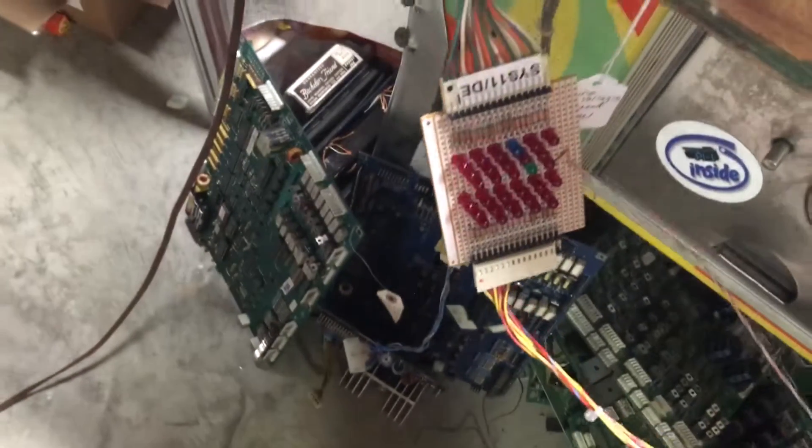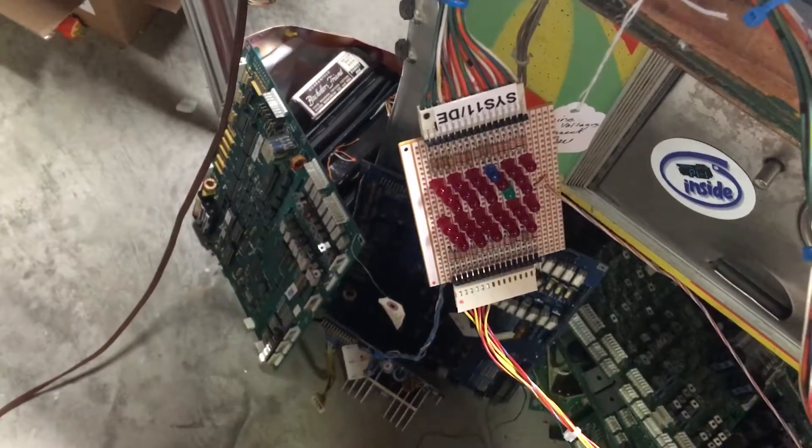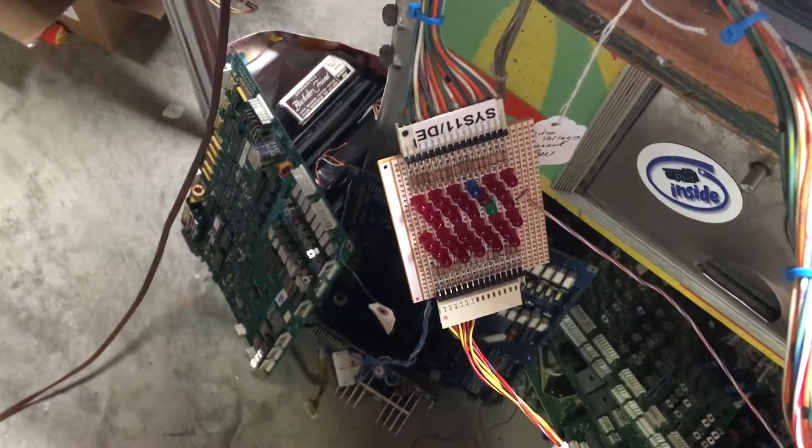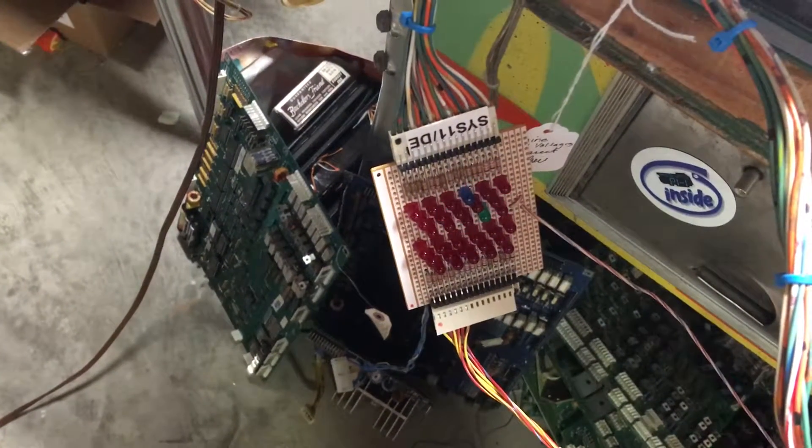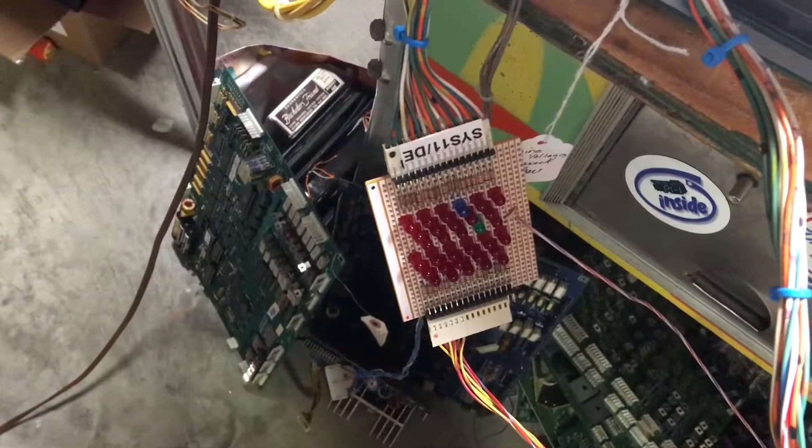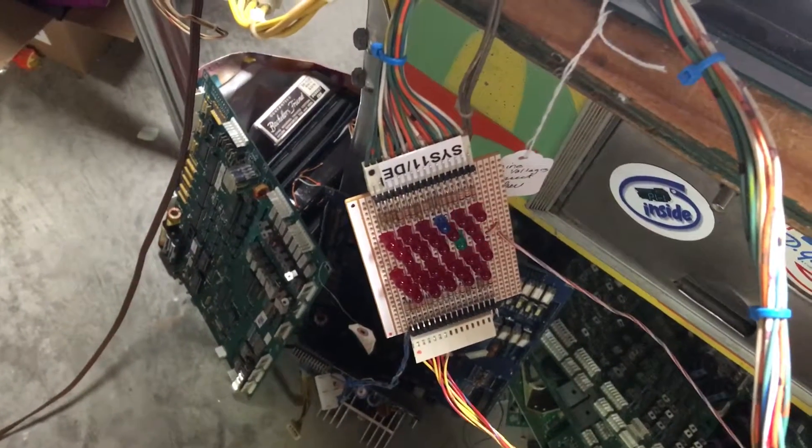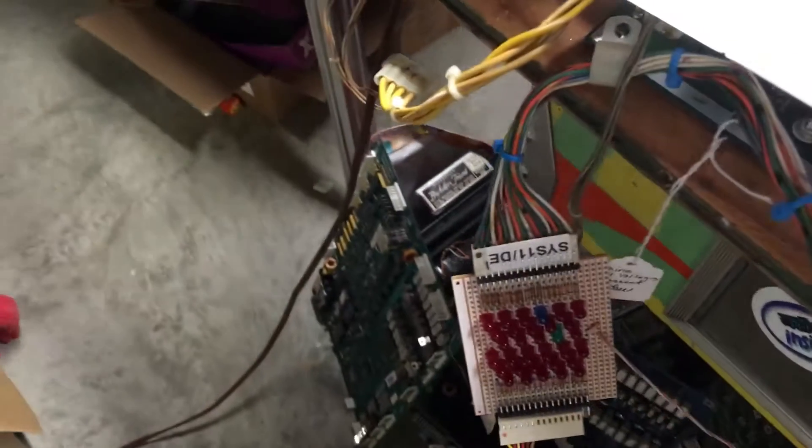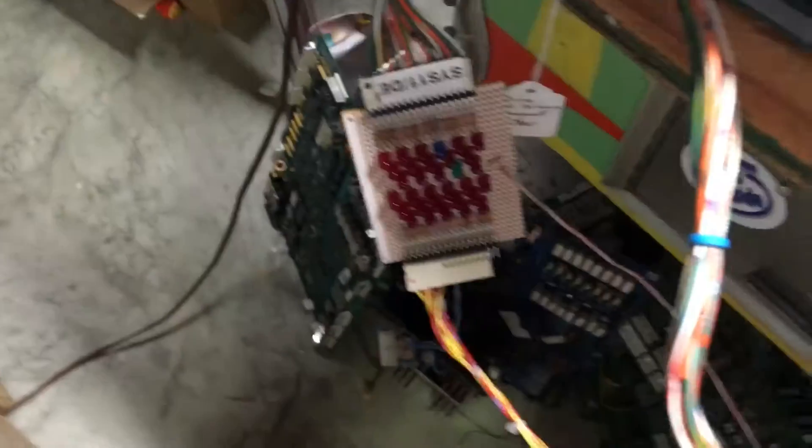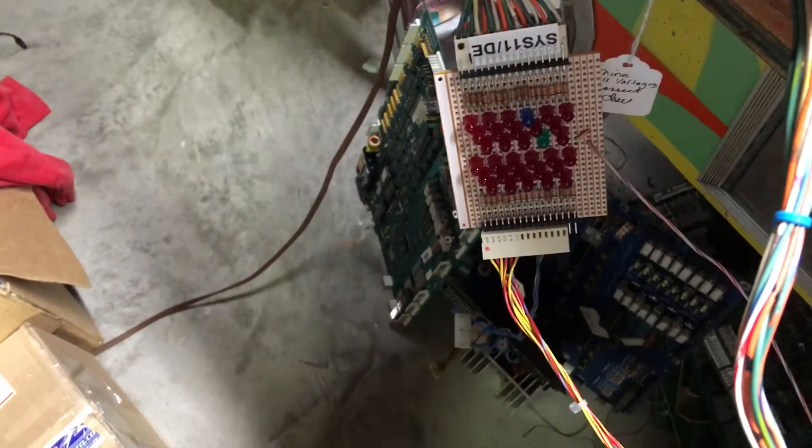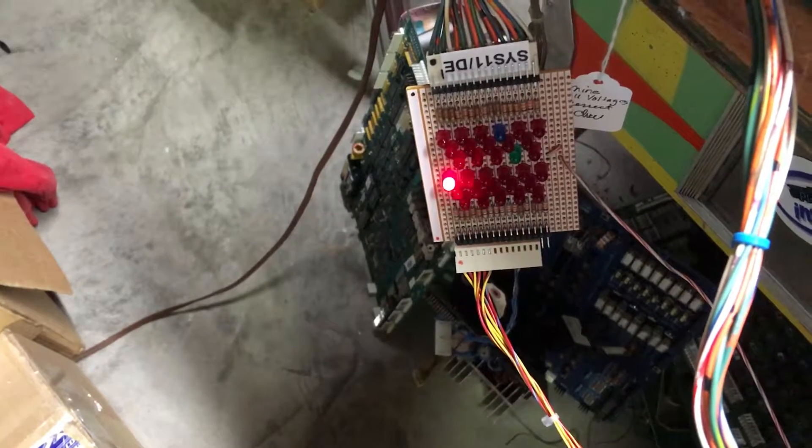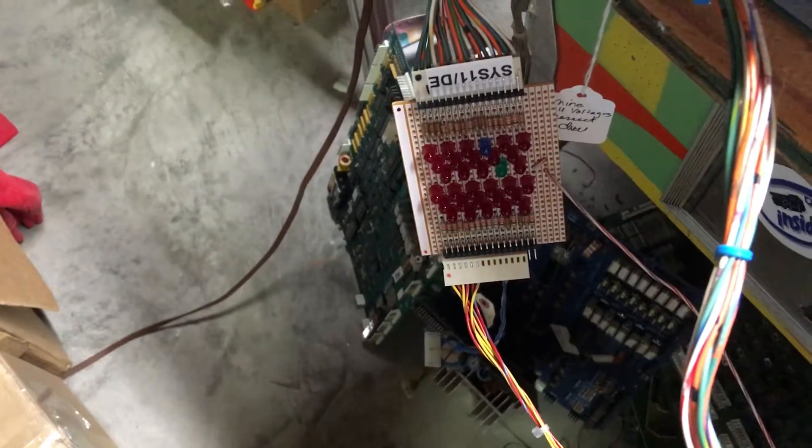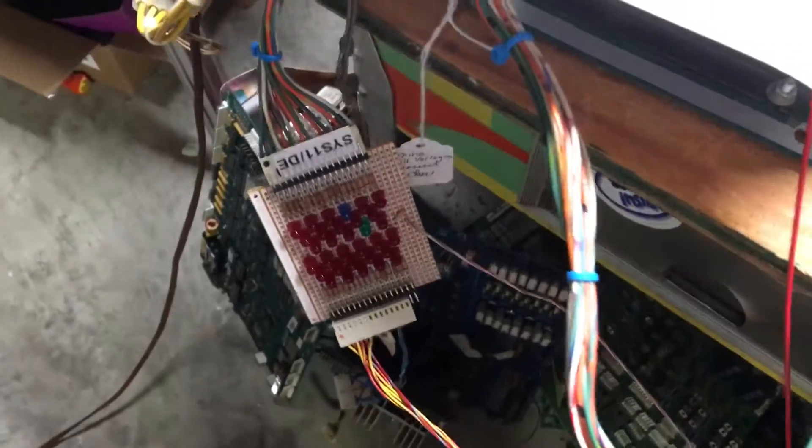And the next test is all your coils. While I'm at it here, I can test the special solenoid circuits. Three, four, five, six special solenoids all working.